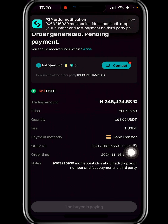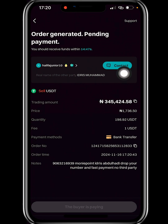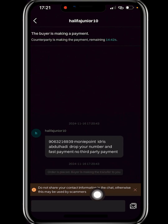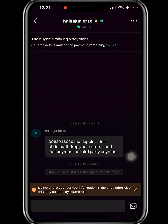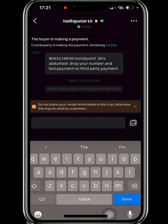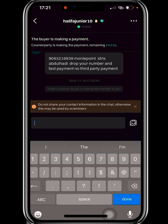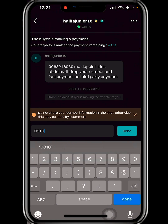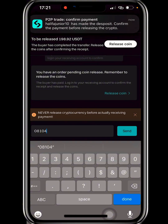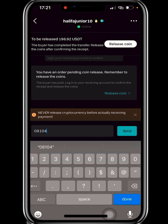Once I click Sell, I have to wait for the buyer to make payment. Click on the contact info to message the merchant — you can chat with the buyer or seller. The buyer says 'drop number and fast payment.' While it's not always advisable to share your phone number, it can be helpful — if you forget to release the asset, the merchant can call to remind you.